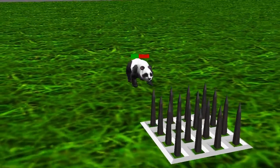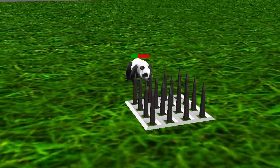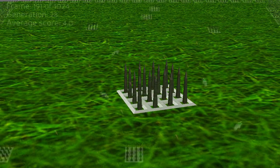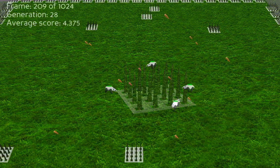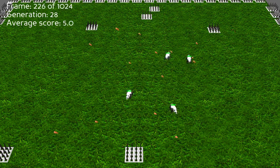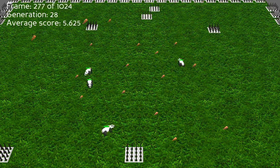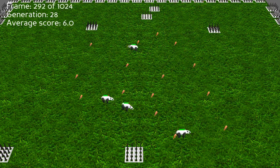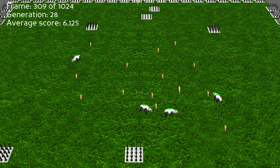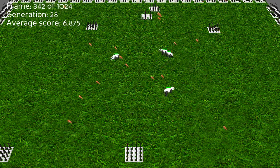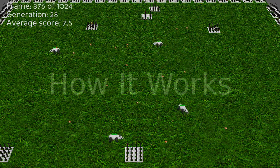If a panda touches a spike or its health is reduced to 0, it dies. The spikes, the pandas, and the carrots are all randomly placed. If a carrot is eaten, it appears in another random position.